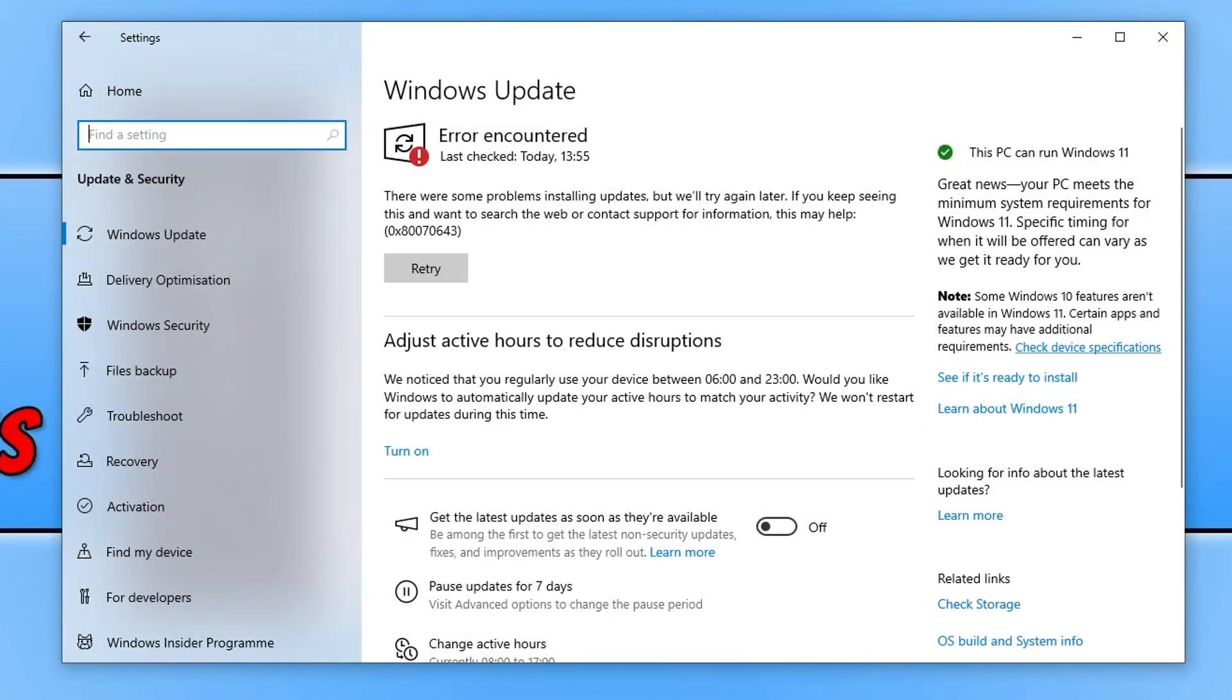Hello everyone, how's it going? In this video I'll be showing you how to fix Windows Update Error 0x80070643.